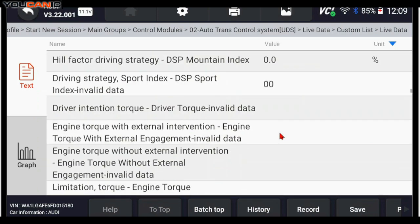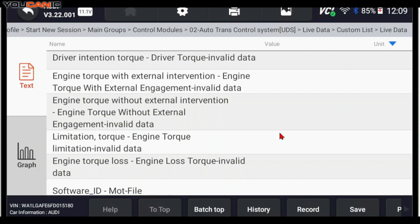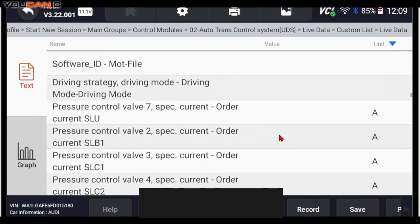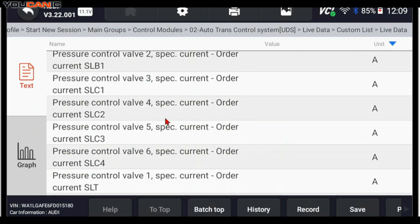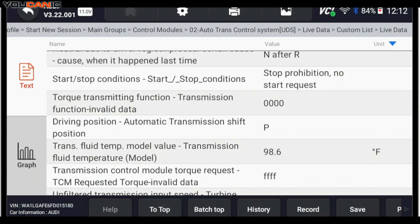But here, you'll find things like the transmission temperature, for example. Down here, as we keep scrolling, you can see transmission position in park. You can move the shifter and that will change park, neutral, drive.